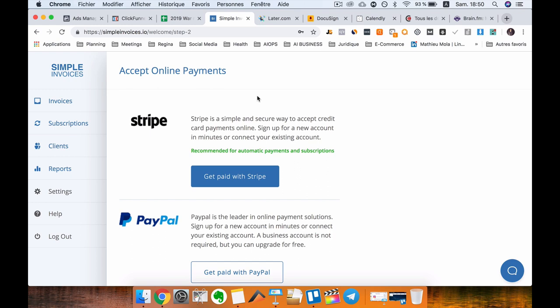Simple Invoices is very easy to set up and to use, but I need to mention that you need to use it only with Stripe, guys. Don't use it with PayPal because PayPal doesn't take care of the auto-billing.